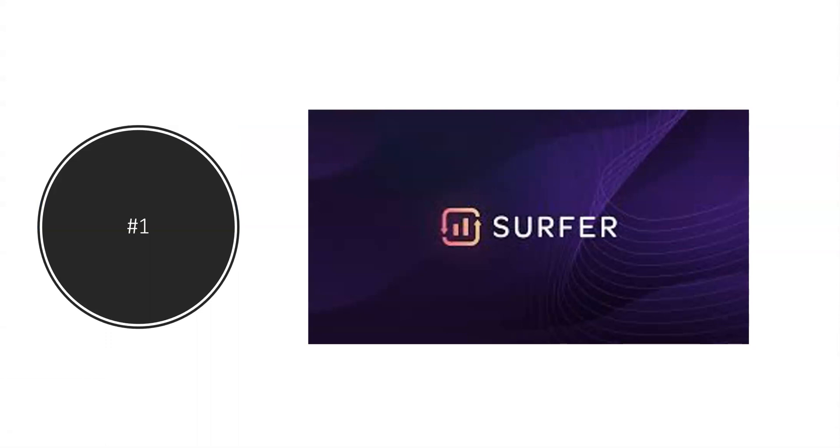So with that said, Surfer definitely is number one with all the different tools and all the integrations that they integrate with so many different softwares. They integrate with Jasper. You can write all your content in Jasper AI, and then you can use Surfer to do the optimization. They work hand in hand and so forth. So that is my top 10 list.